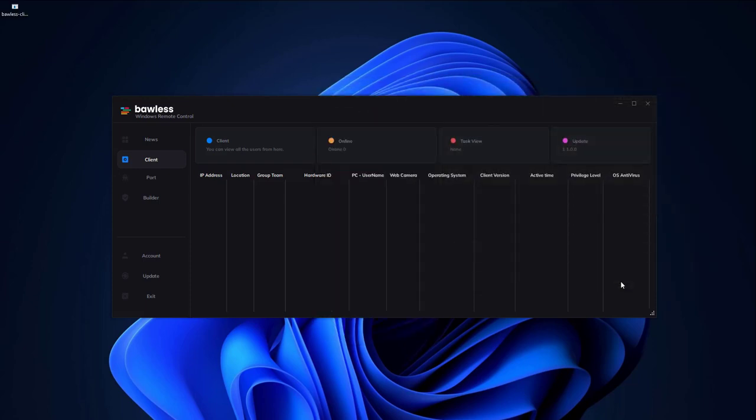Your custom executable file, named Bolas Client, will be generated on your desktop. Execute the file and you're ready to go.